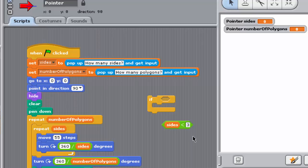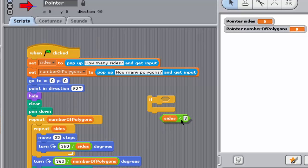In English, the Boolean expression represented by this block reads, the value of sides is less than 3. So when this expression is evaluated, it will give true if the value of sides is less than 3, or false if the value of sides is not less than 3.